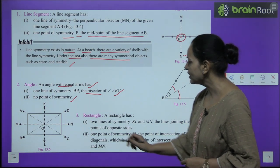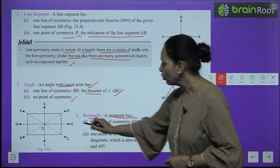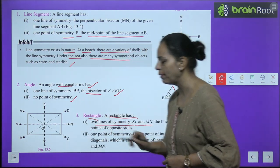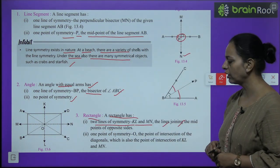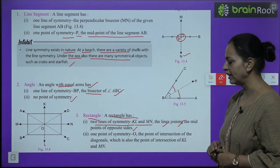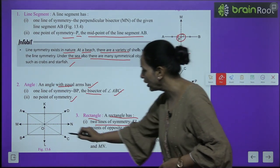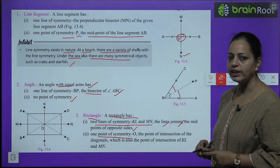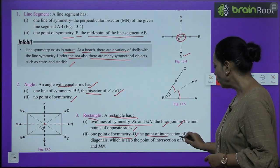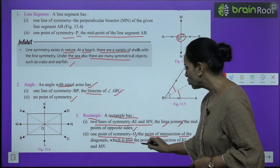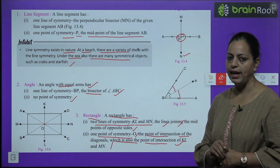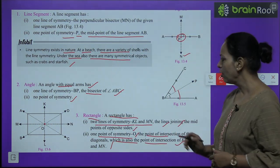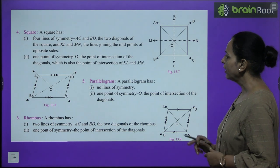Next is the rectangle. A rectangle has two lines of symmetry, KL and MN — the lines joining the midpoints of opposite sides. It also has one point of symmetry, O, which is the point of intersection of the diagonals and also the intersection of KL and MN.